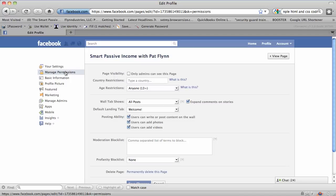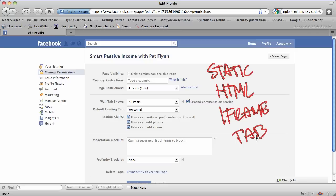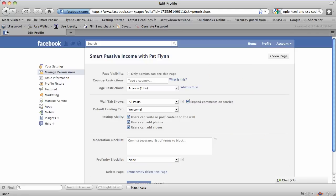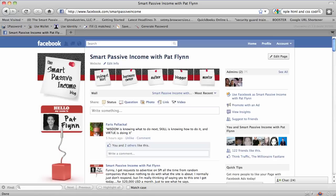I hope that all makes sense. The tab is 520 pixels wide, you can have a non-fan one and a fan one, and the name of that application is Static HTML iframe tab. Hopefully that helps you guys. If you want to check out my Facebook page, you can go to facebook.com/smartpassiveincome, or the shortcut patonfacebook.com. Check out my landing page and see what it looks like — I'll keep updating and optimizing it. Go to SmartPassiveIncome.com/FB for the blog post where this video is embedded, to get more downloads and scripts you can use.